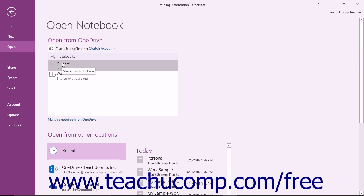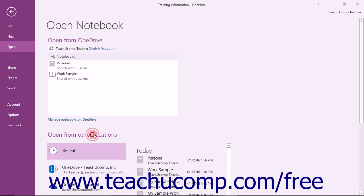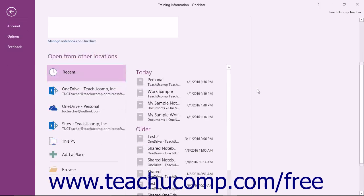If the notebook is not saved in OneDrive, you can use the commands within the Open from other locations section to find it and open it.